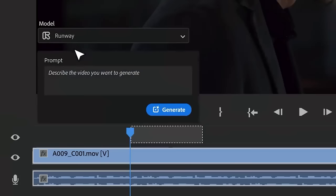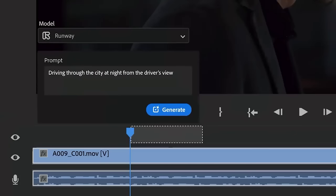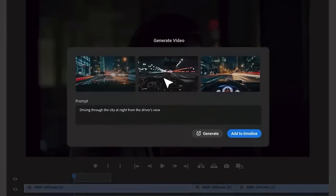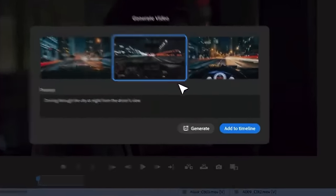Here's the same use case now using Runway AI's video model, generating a new video clip and adding it to the timeline in a snap.